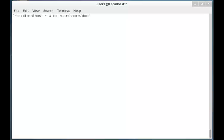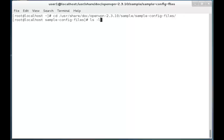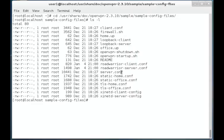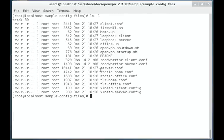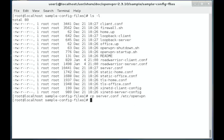The configuration file is located in /usr/share, and inside the docs directory you can see the OpenVPN folder with its version. Inside that directory you can see the sample directory, and inside that the sample config-files. In that directory you can see the server.conf file. Now we have to copy the server.conf file to the /etc/openvpn directory. So I am copying this server.conf file to /etc/openvpn. Now the file is copied to the /etc/openvpn directory.